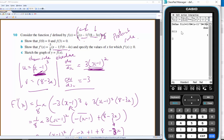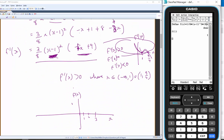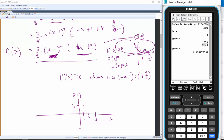Okay, got the y values of the stationary points. f(1) = 1, and f(9/4) ≈ 1.3.